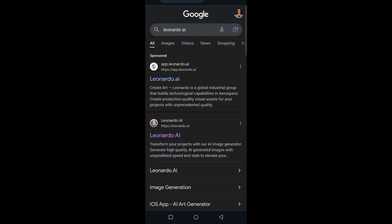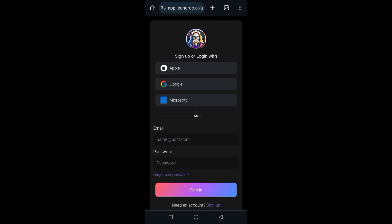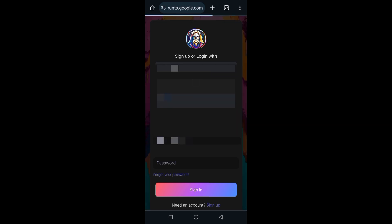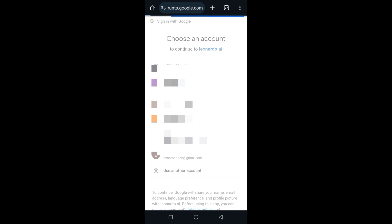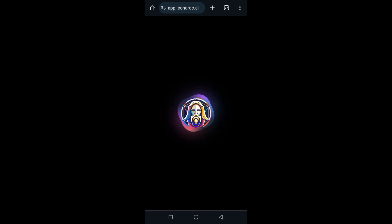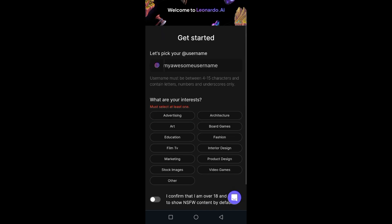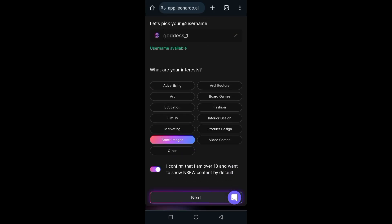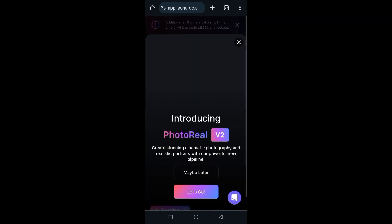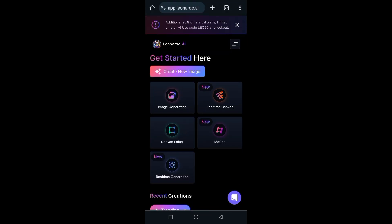Search for Leonardo AI on Google and click on the result without a sponsored ad. Click on 'Create Account', sign up with Google, and select which Google account you'd like to use. Then click continue, and once it loads, you'll need to select a username and choose your interests. I selected stock images as one of my interests, then clicked 'Maybe Later' and then 'Create New Image'.